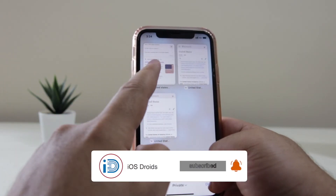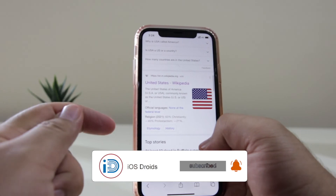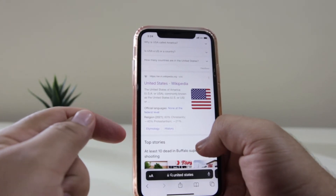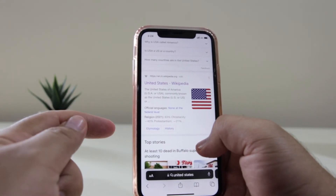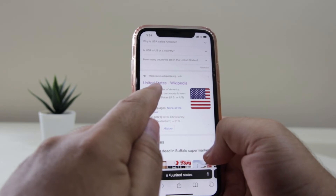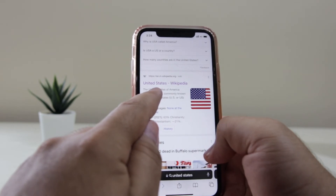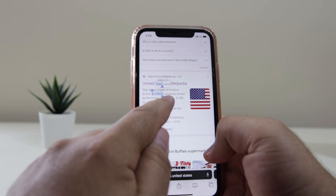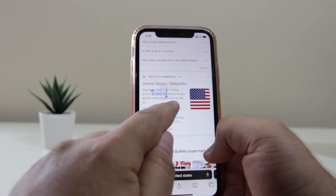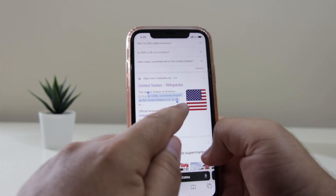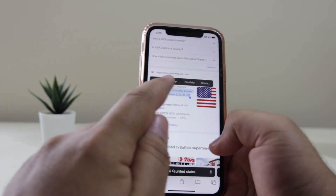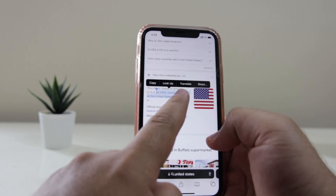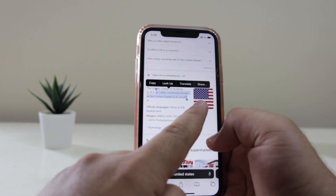This is how you right-click on your iPhone. If you want to copy text and right-click on it, just long press the text and this is going to give you the option of right-click. You can see the options of copy, look up, translate, and share.